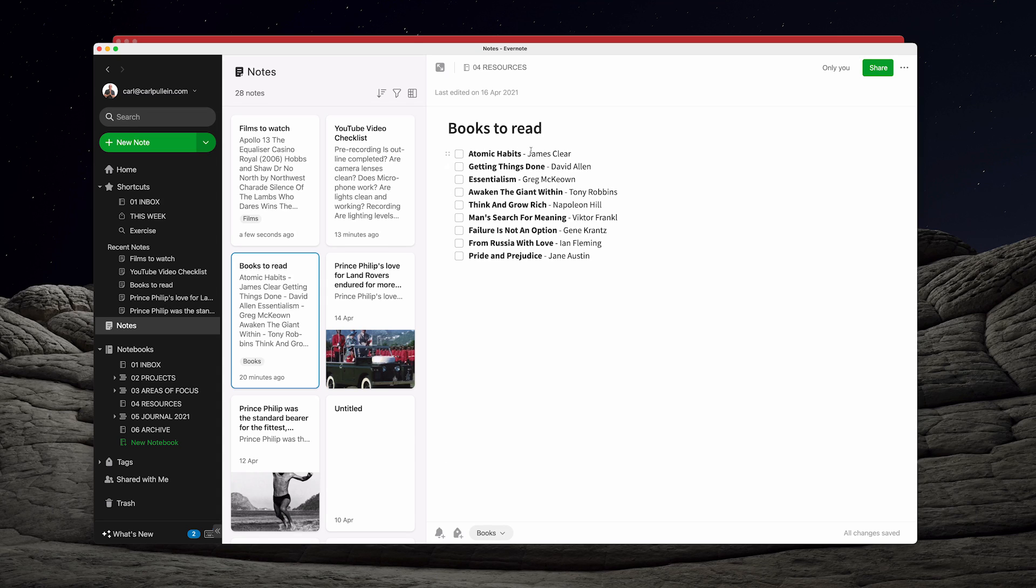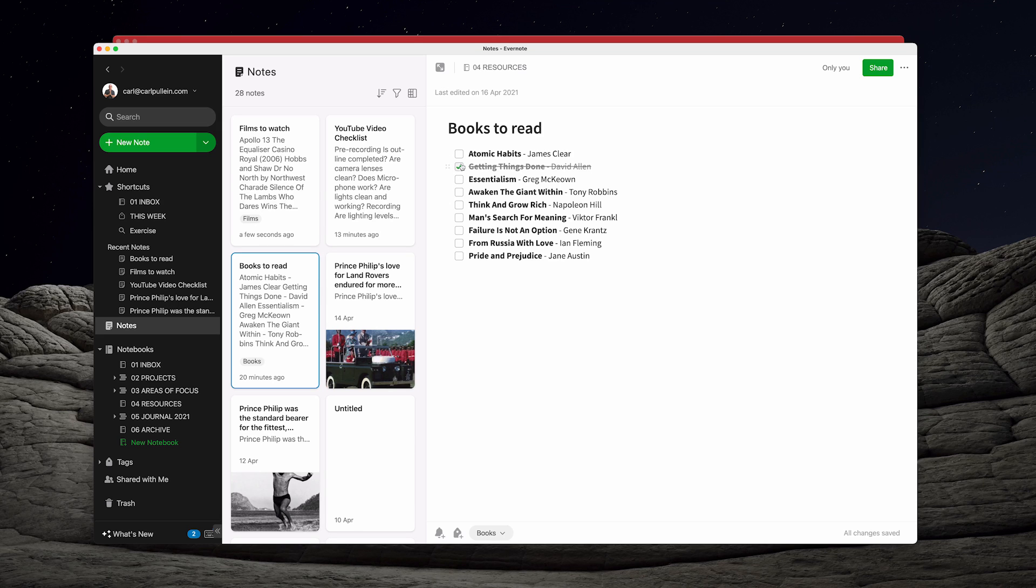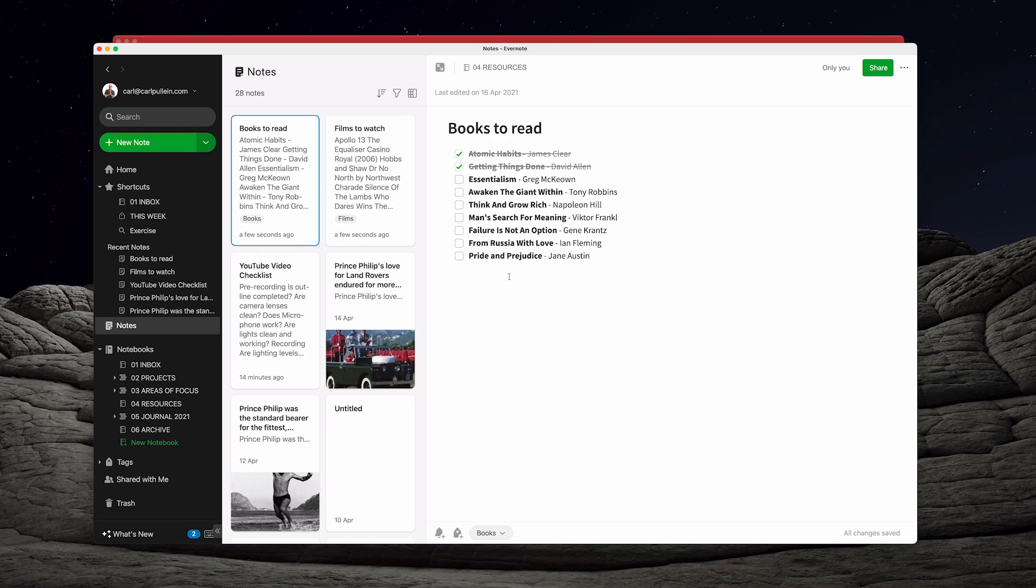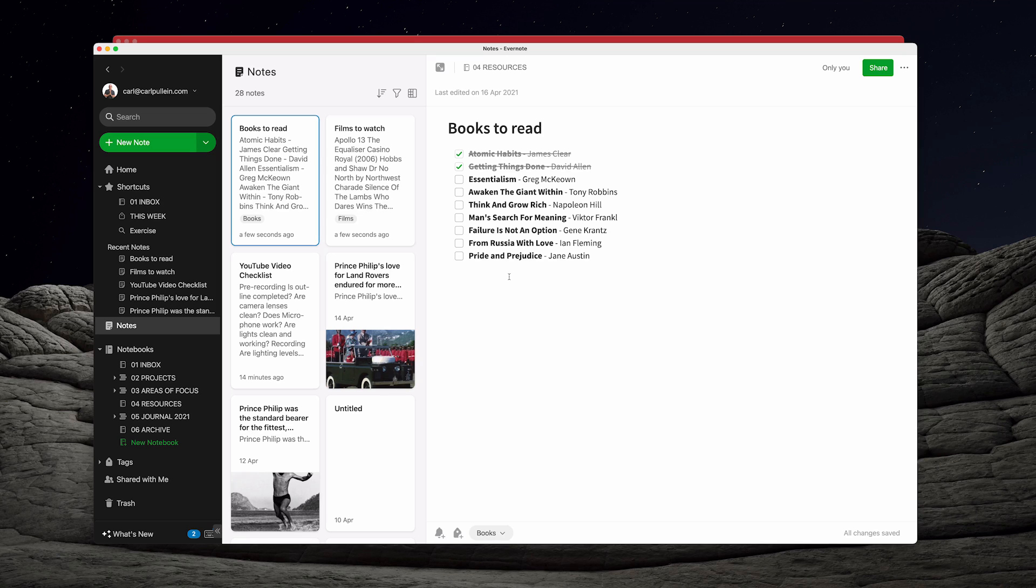I've got the book title here, James Clear, Getting Things Done by David Allen. I've read that several times actually. I've read most of these books already. These are just some of my favourite books that I've read in the last few years. But what I can do is as I'm doing them I can check these off and I have a record then of all the books that I've read this year.